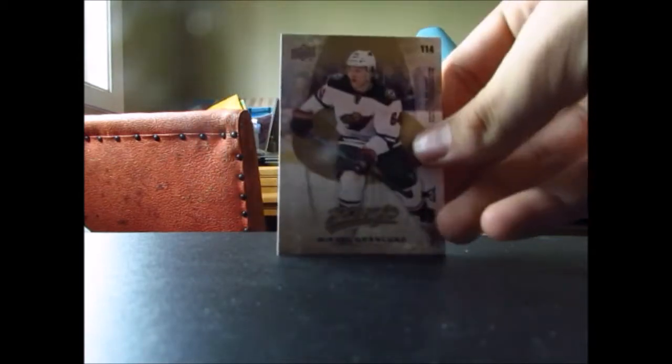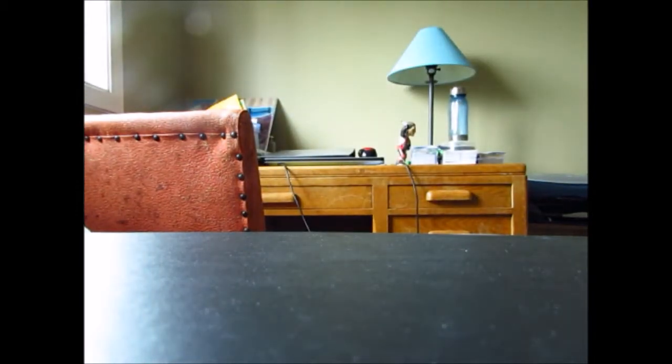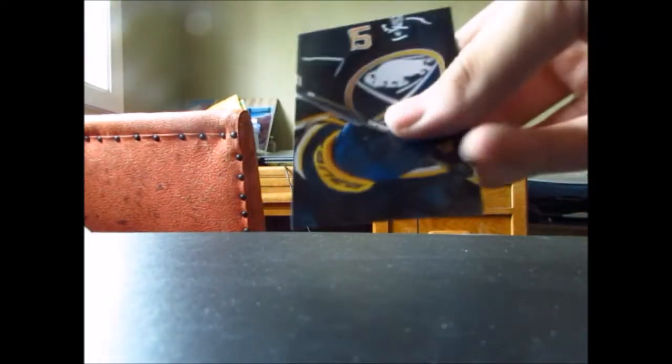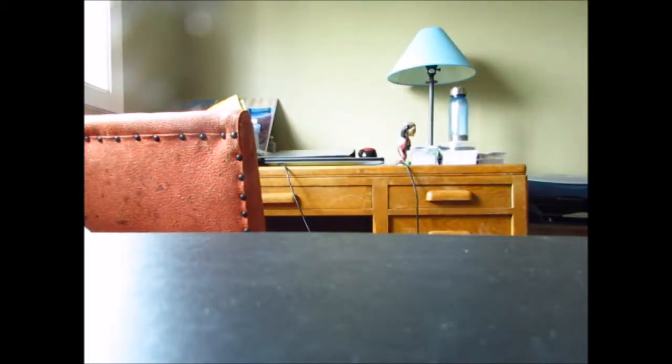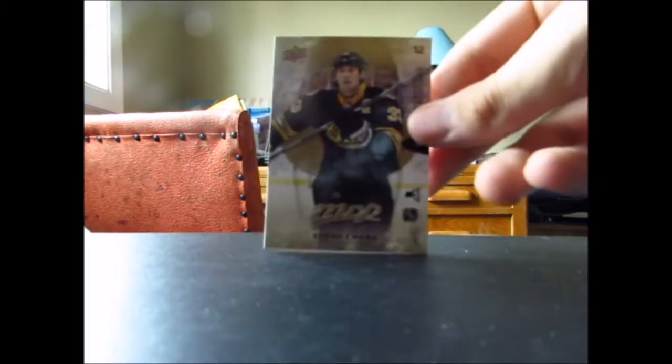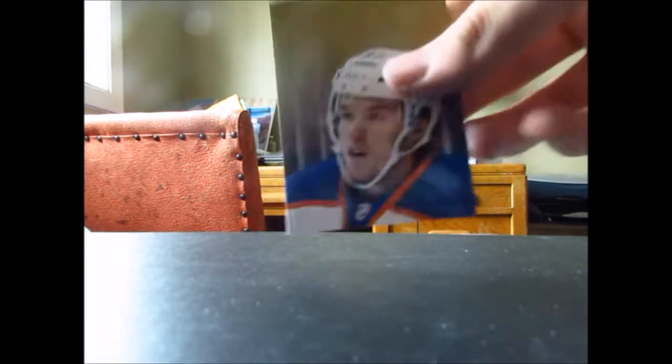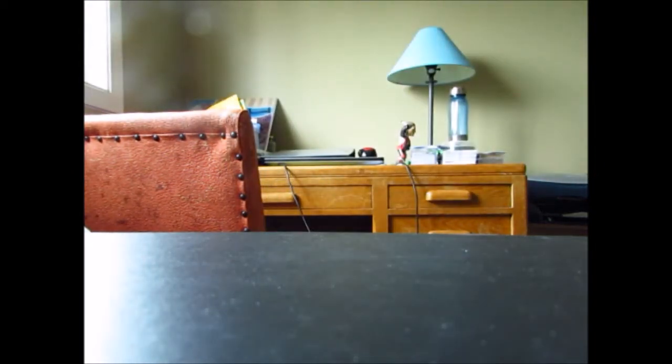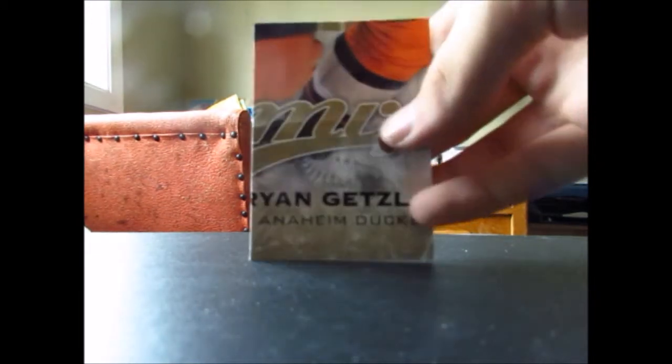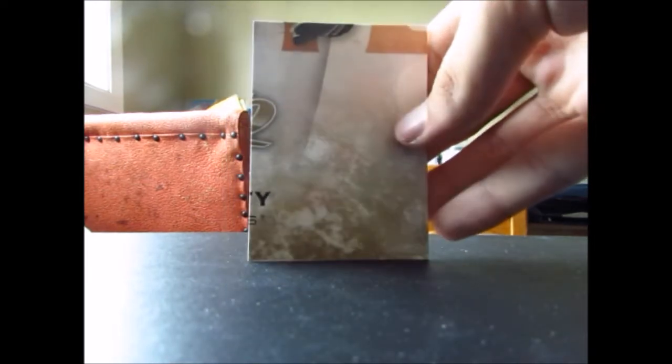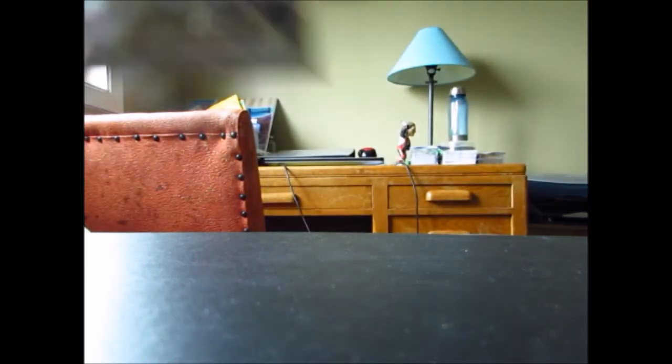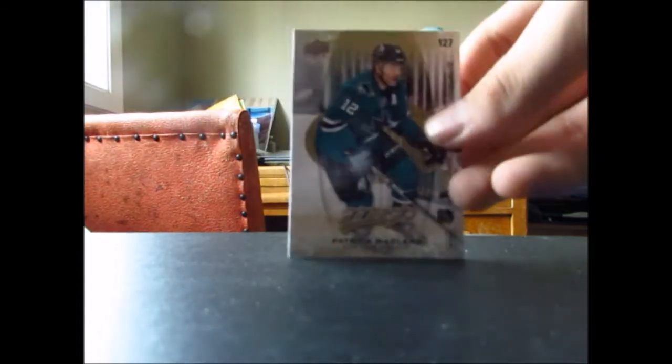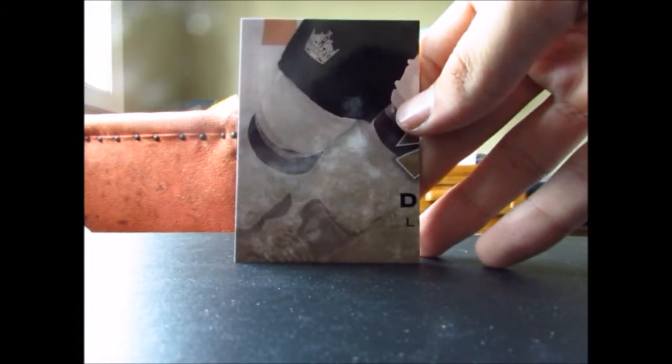Now into the puzzle backs again, we got Mikael Granlund slash Johnny Gaudreau, Andrew Hammond slash John Tavares, Tyler Ennis slash Wayne Gretzky, Jonathan Huberdeau slash Jack Eichel, Zdeno Chara slash Jonathan Toews, Jack Johnson slash Connor McDavid, Jonas Hiller slash Ryan Getzlaf, Dylan Larkin slash Wayne Gretzky, Nathan MacKinnon slash Erik Karlsson, and Patrick Marleau slash Drew Doughty.